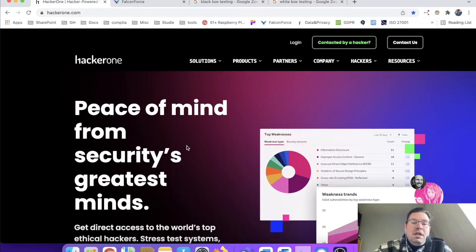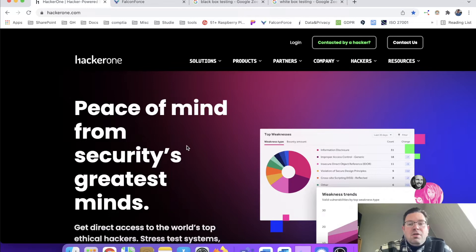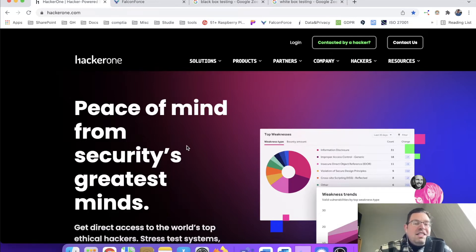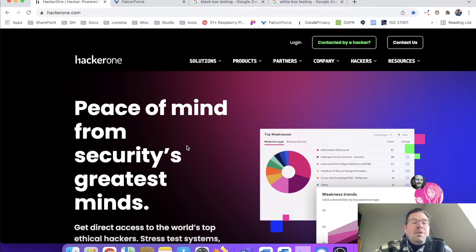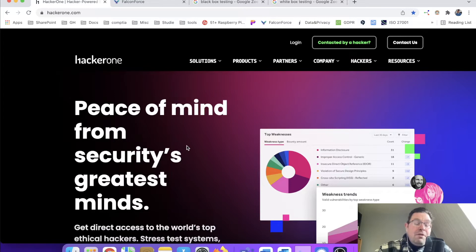And the gray hat is in between, so he might sometimes do something that is against the law and sometimes he might do something that is for the greater good, so to speak.